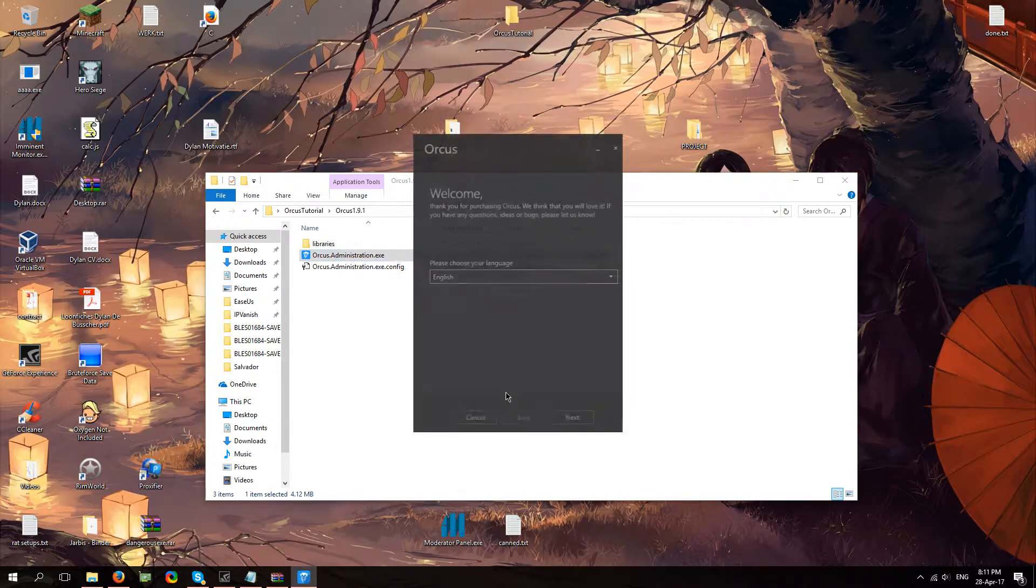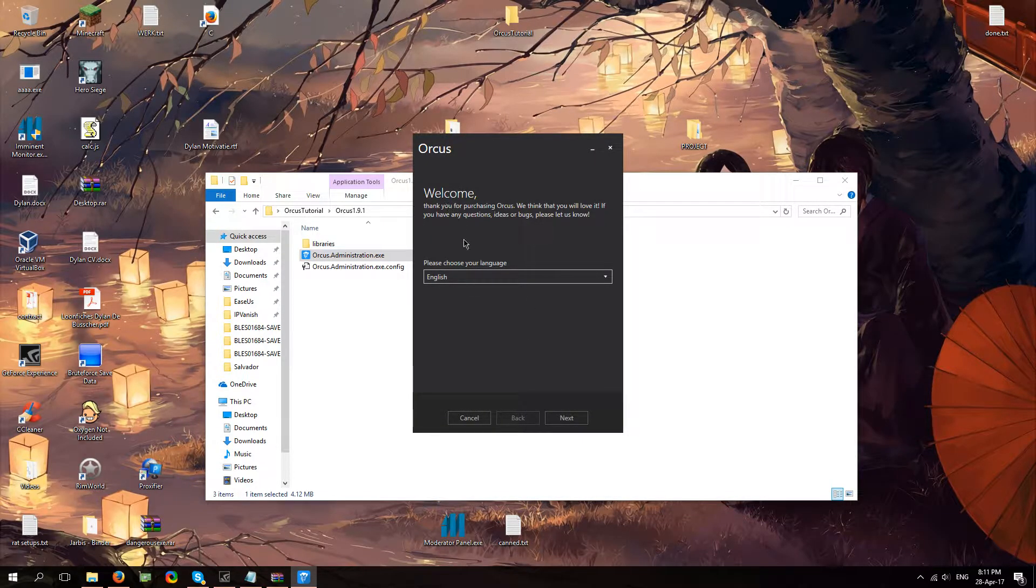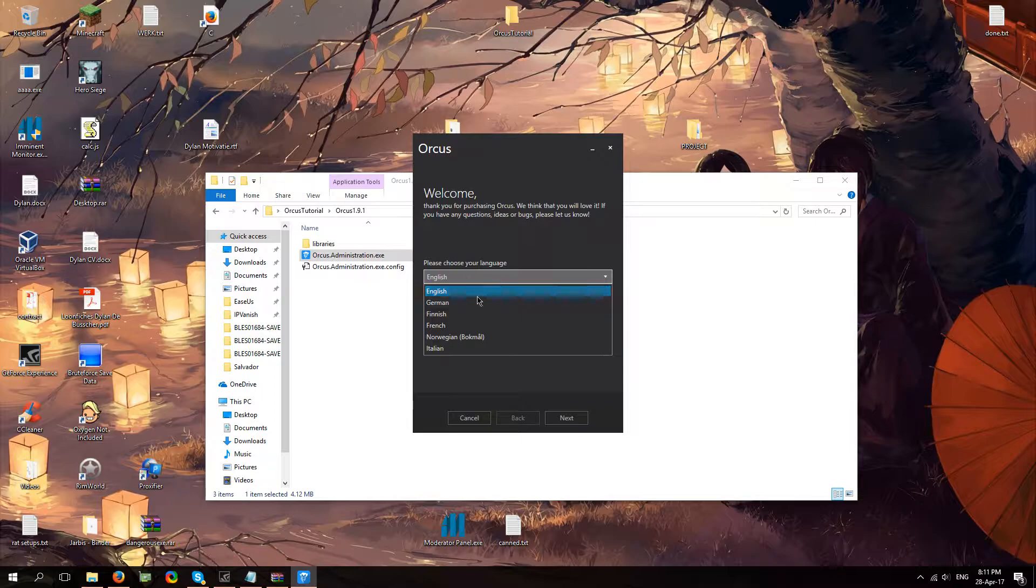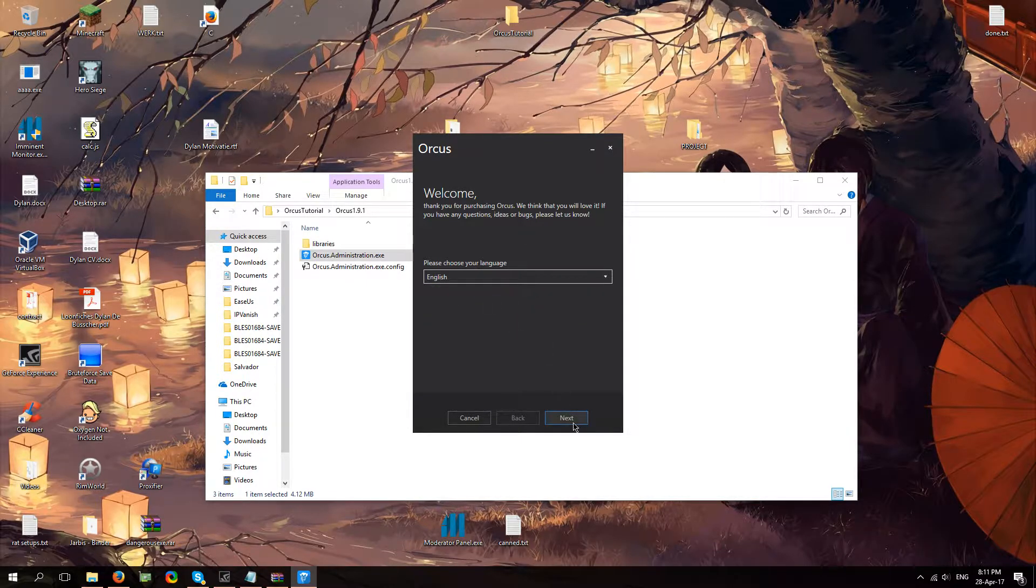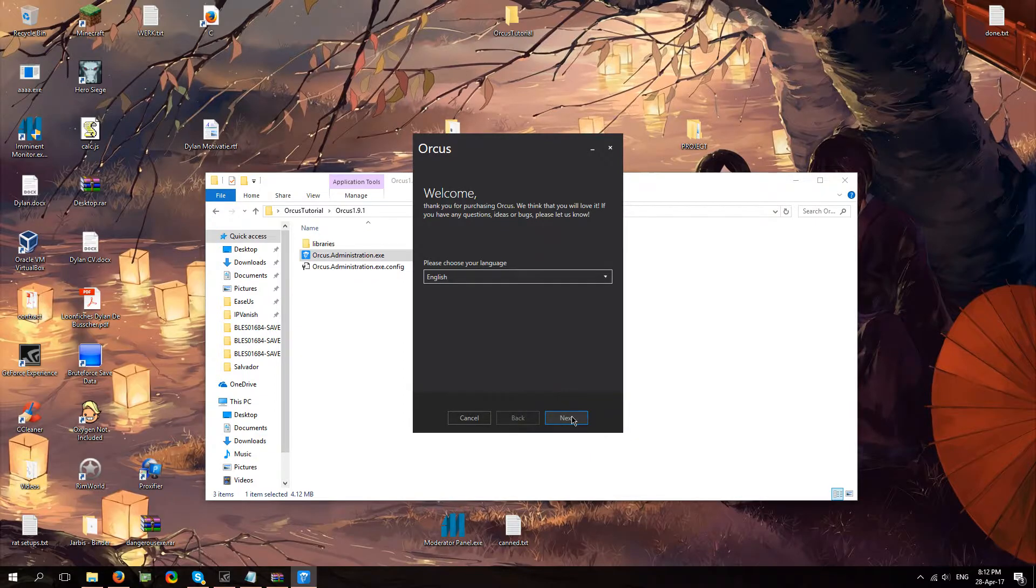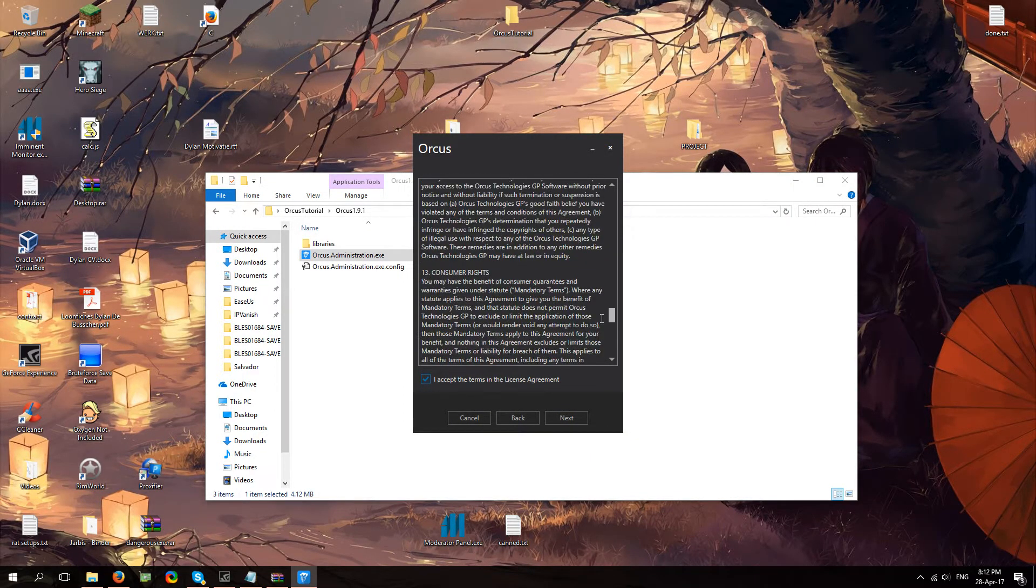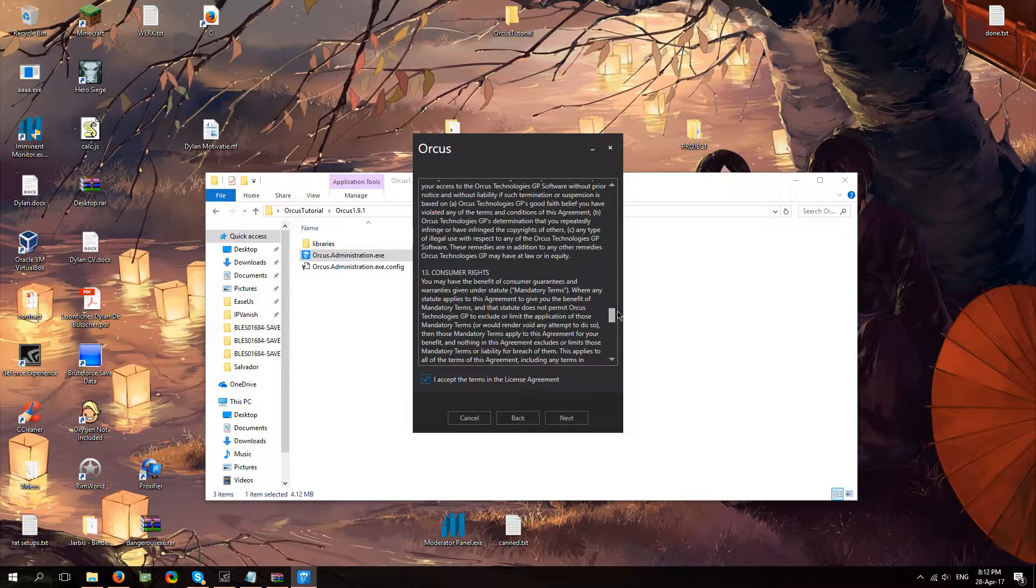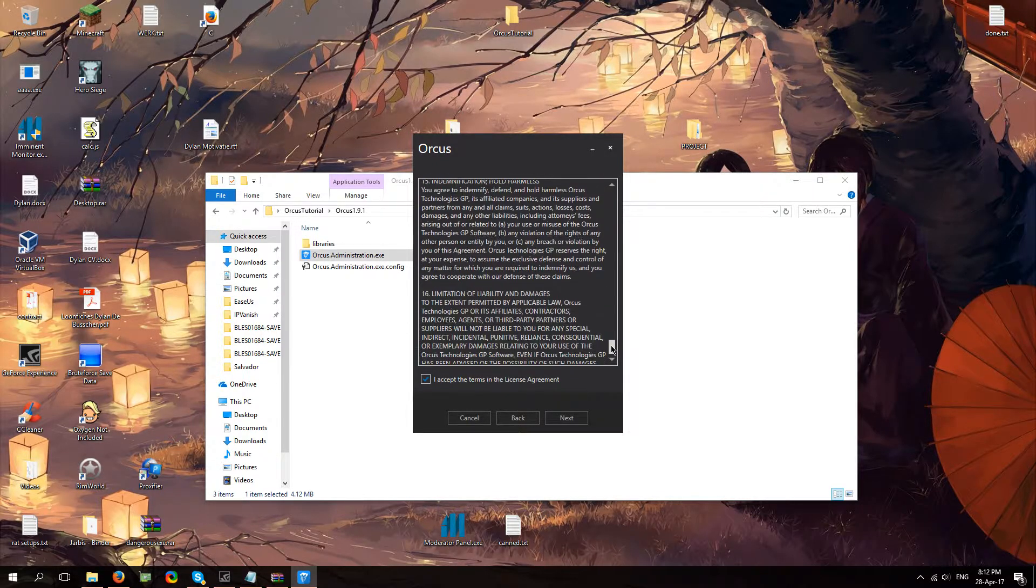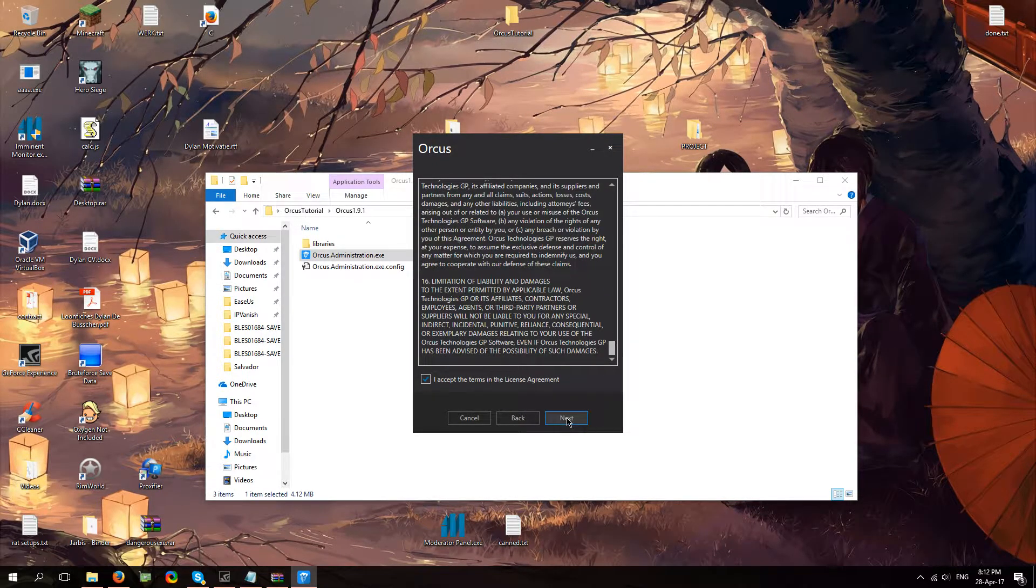I'm going to run it and it's going to ask you, well it's going to welcome you and it's going to ask you what language you'd like to use. I'm just going to use English since it's the most universal language. Here we go. Read all of this guys, it's legal information. Make sure you read all of it and you're going to click next.